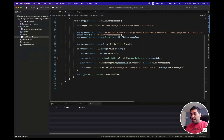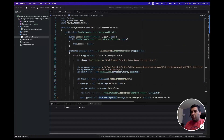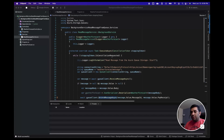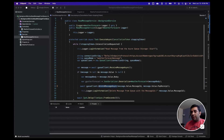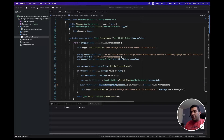This is the quick demonstration of how you can create a background service using ASP.NET Core and read the messages from Azure Queue Storage. In the next video, I'm going to show the same thing — reading messages from Azure Storage Queue using Azure Functions. If you like this video, please hit the like button, comment, and subscribe to my channel.